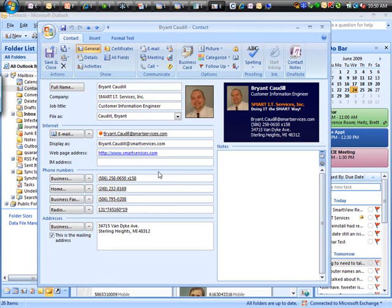If you have a Nextel phone with Direct Connect, you can use the radio feature here and put this in. When I sync this to my phone, it's going to have my Direct Connect number already in there for me too.